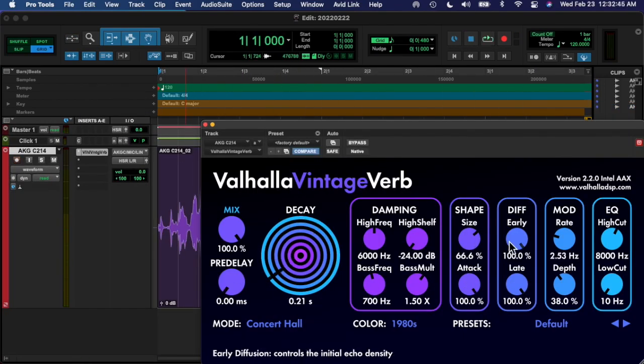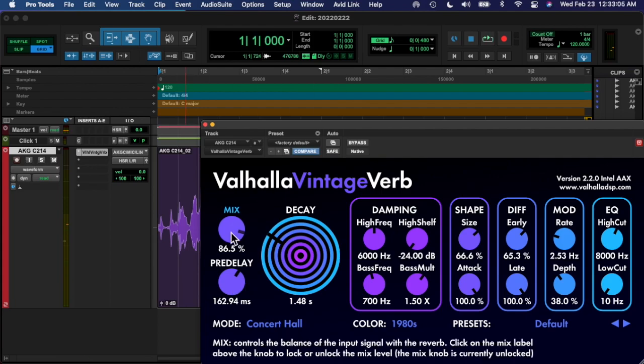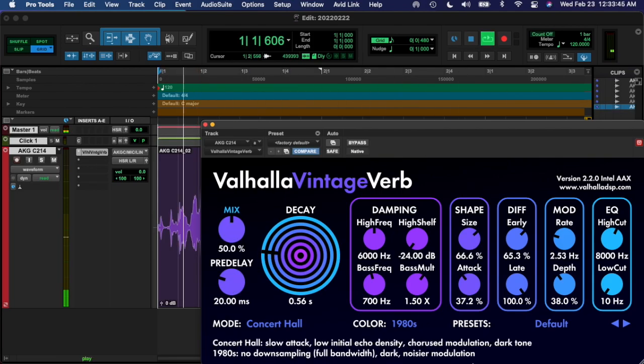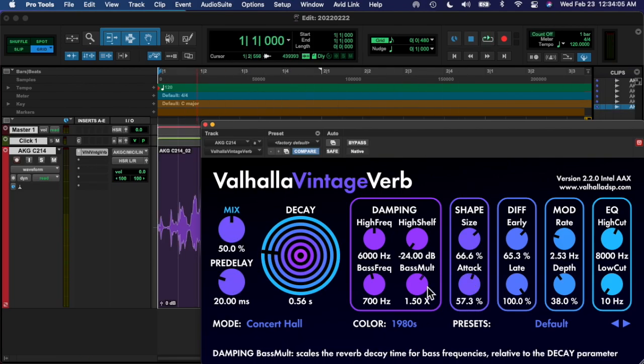A little reverb on there, Valhalla verb. I was messing around with the settings a lot, trying to understand what the shape does, and the size, and all that.